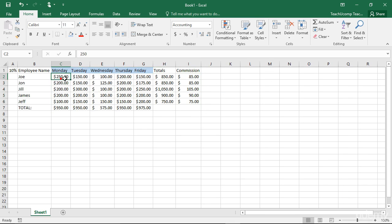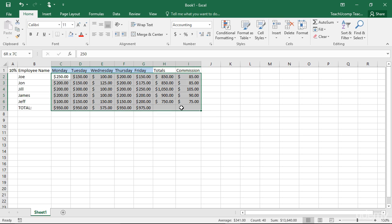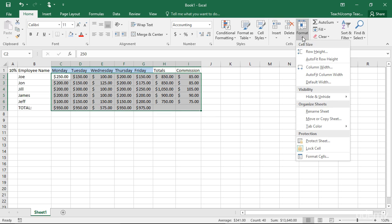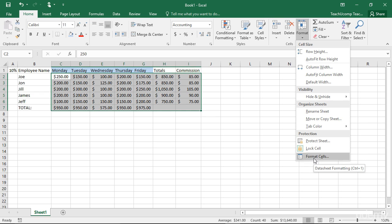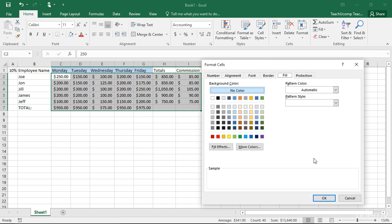First select the cell or cell range to which you want to apply formatting. Then click the Format button in the Cells button group on the Home tab in the ribbon. Select the Format Cells command from the button's dropdown menu to display the Format Cells dialog box.